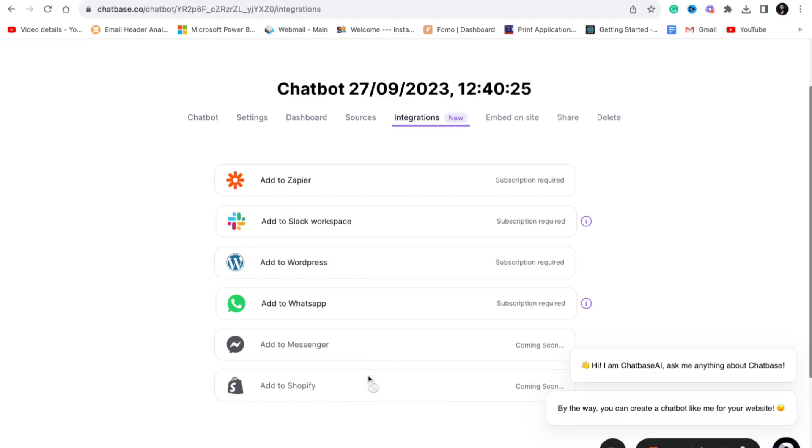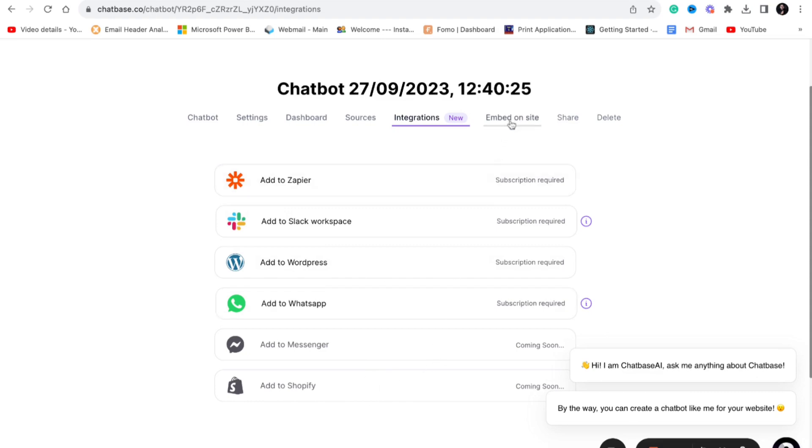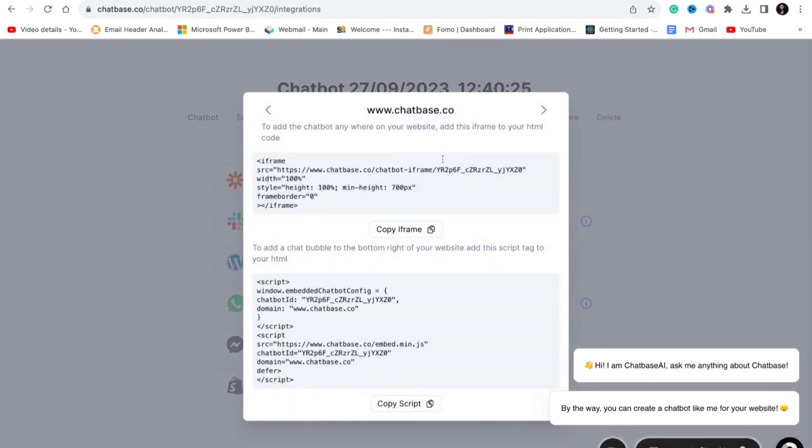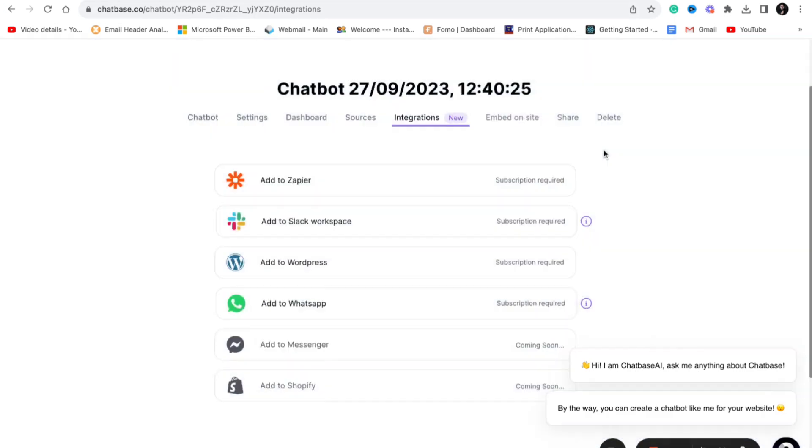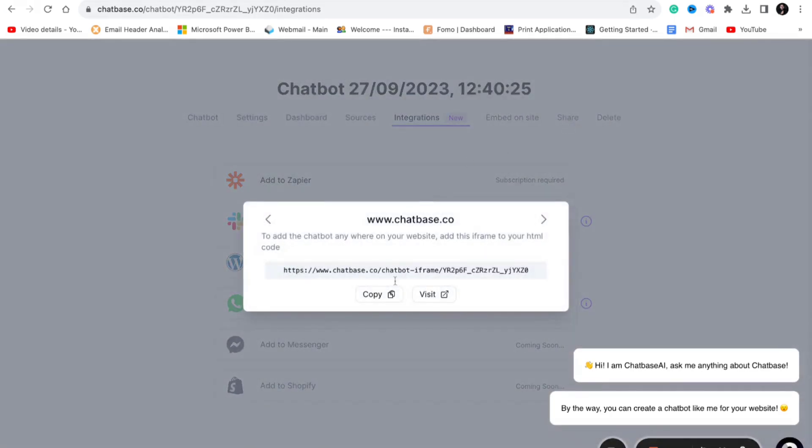You can share it with anyone just using the link out there. You need to make it public and if you click share you will get a link. This is how you can create your own ChatGPT-like app in less than five minutes. It didn't take me even five minutes.